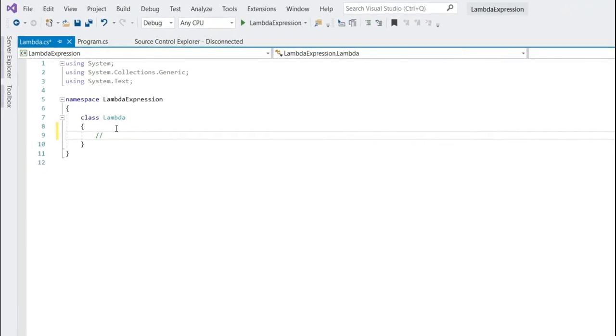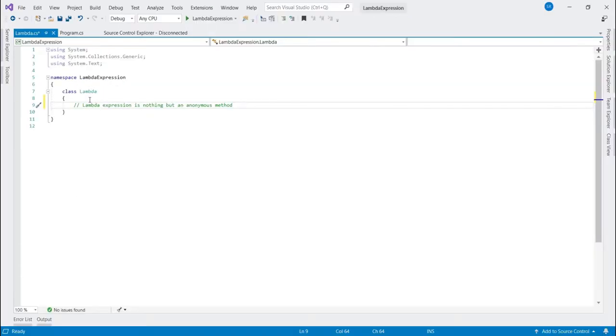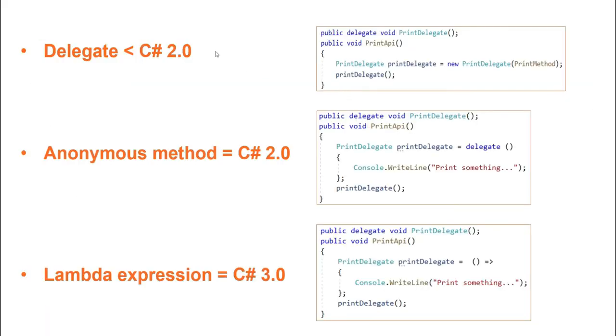Lambda Expression. Now what is Lambda Expression? Lambda Expression is nothing but an Anonymous Method. Yes, that's right. So we can say that it is introduced to simplify the Anonymous Method. So before C Sharp 2.0, if we wish to call a method using Delegate, then we must have to have a separate method and point that method to the Delegate and invoke the Delegate explicitly.